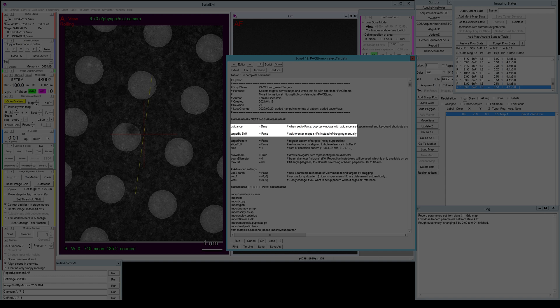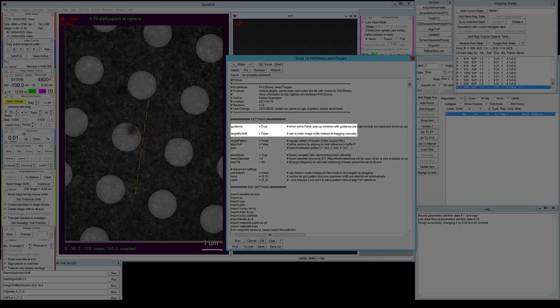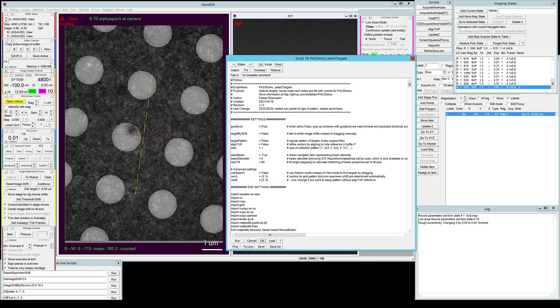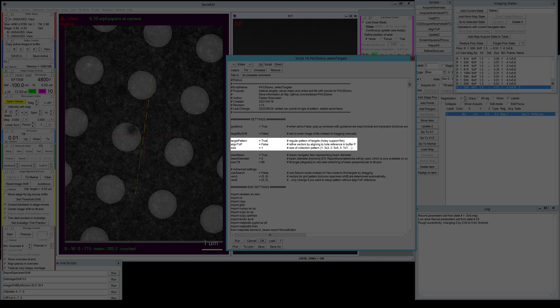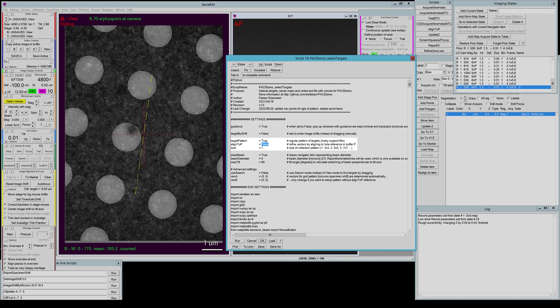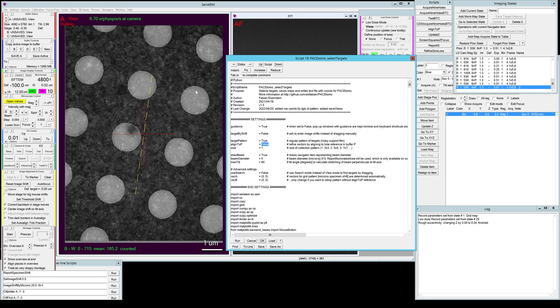For a target pattern this doesn't make too much of a difference. We're gonna set target by shift to false because we want to set the target by a pattern, so we're gonna set this to true. We also gonna set align to P to true.